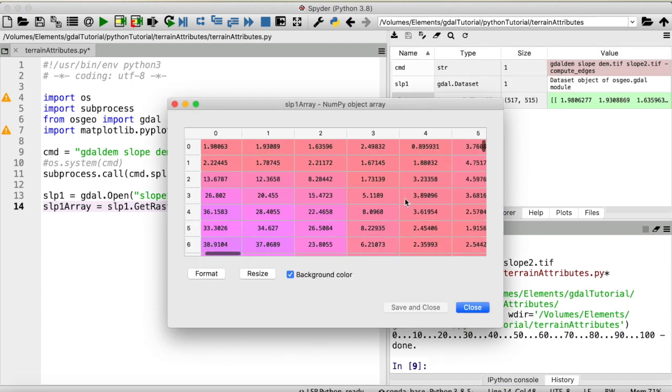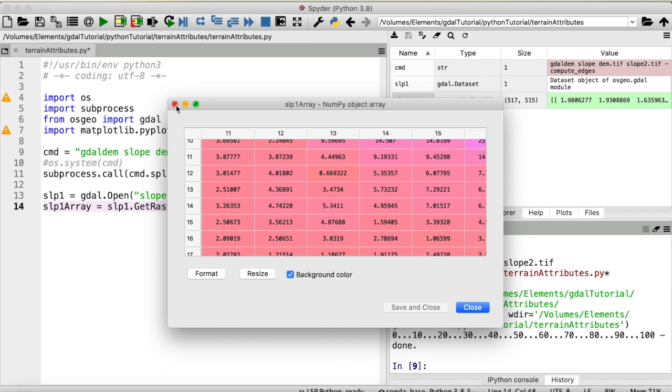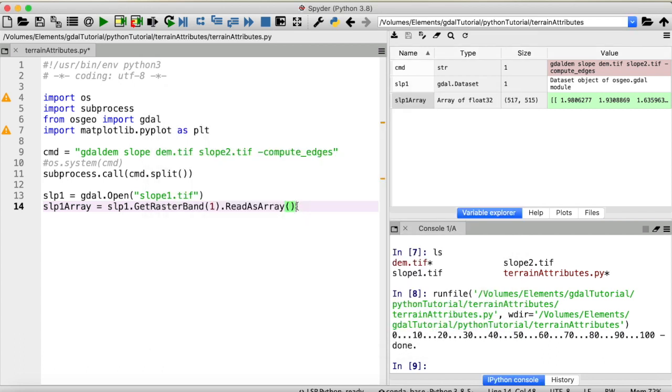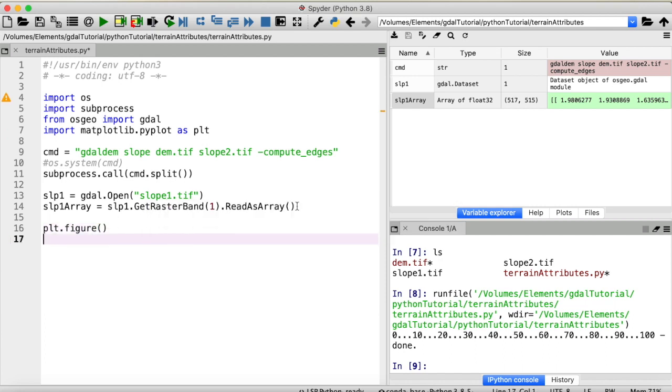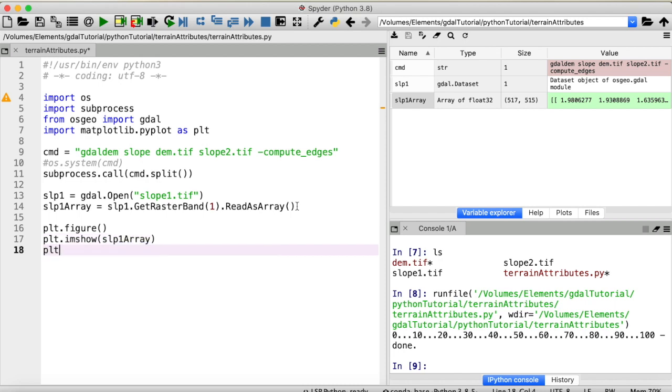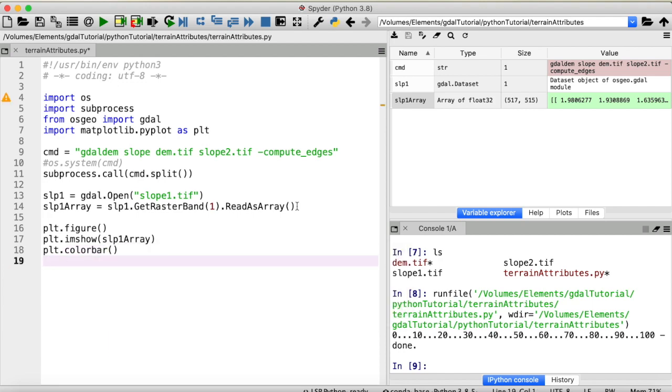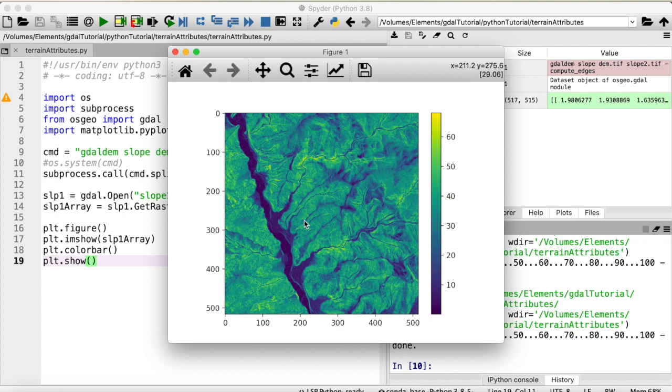And we can visualize that using matplotlib. Create a new figure and use plt.imshow to plot our slope array. And now here's a plot of our first slope raster, looks pretty good I would say.